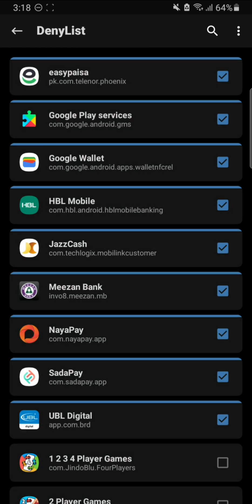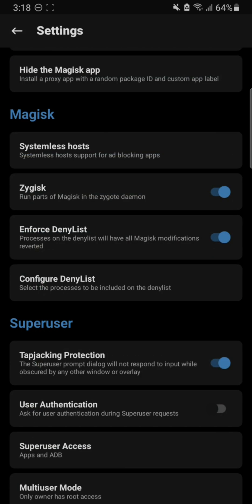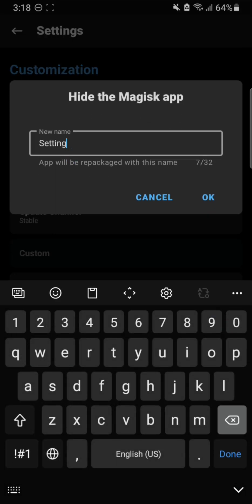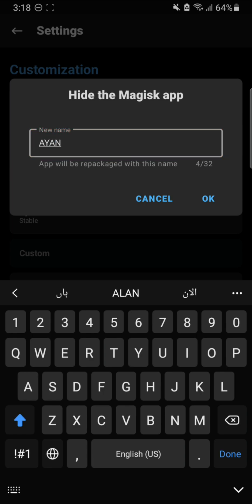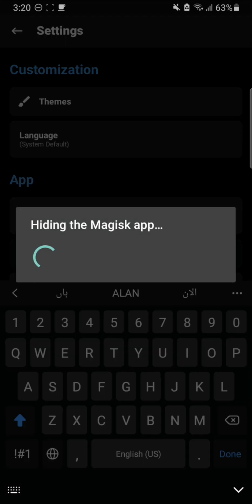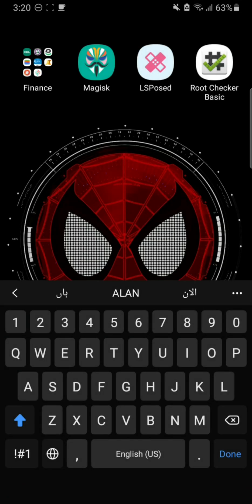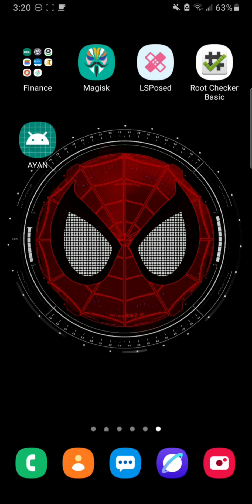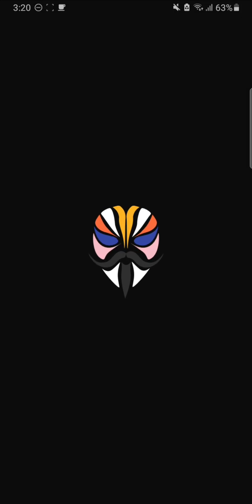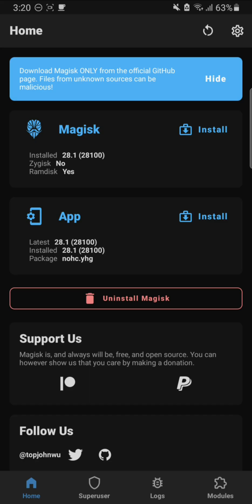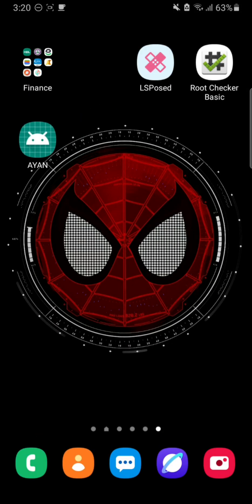Everything looks turned on. Also, one more thing - you have to hide the Magisk app as well. Simply hide the Magisk app and give it a new name. After renaming it and hitting OK, wait for the Magisk app to hide. The Magisk app will disappear from the app list and be replaced by a new app without an icon, which still brings you into Magisk when opened.